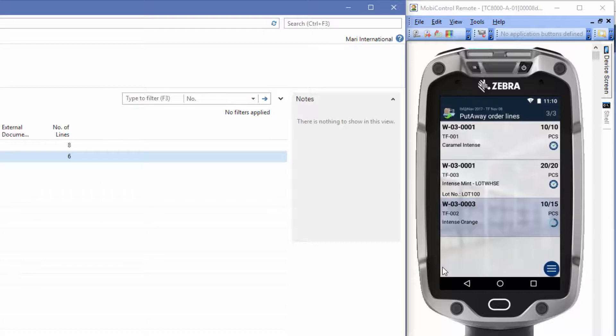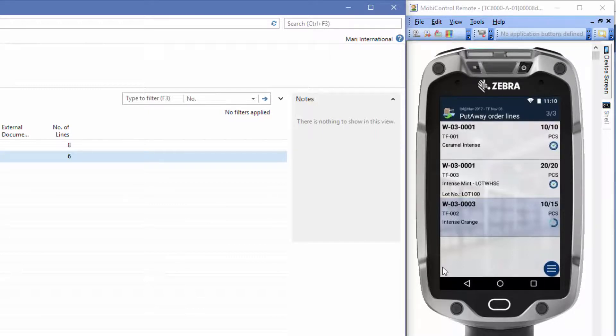Now you can see here on the last line that we have not completed the line yet. We have just split the line and placed 10 items on bin number two. To complete the line, we'll just scan the item again.